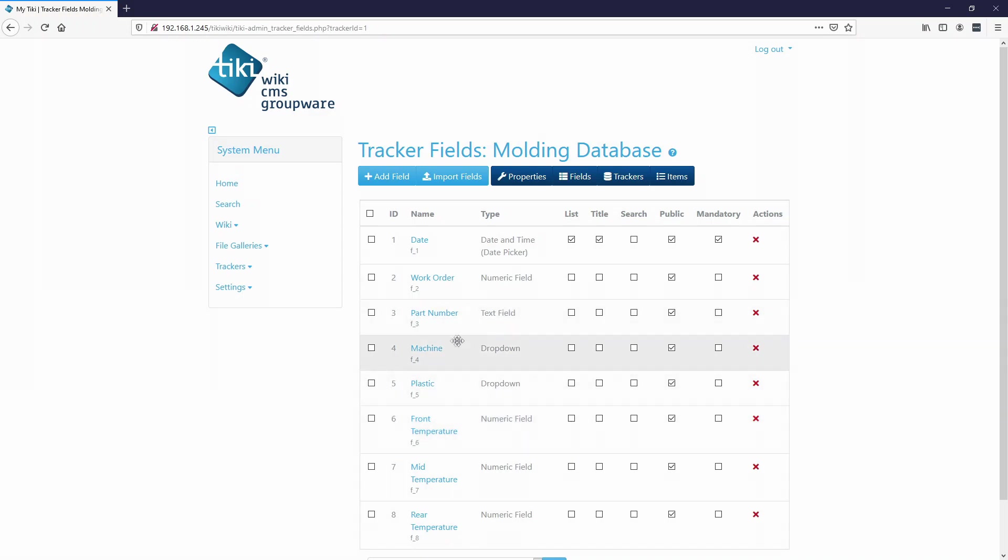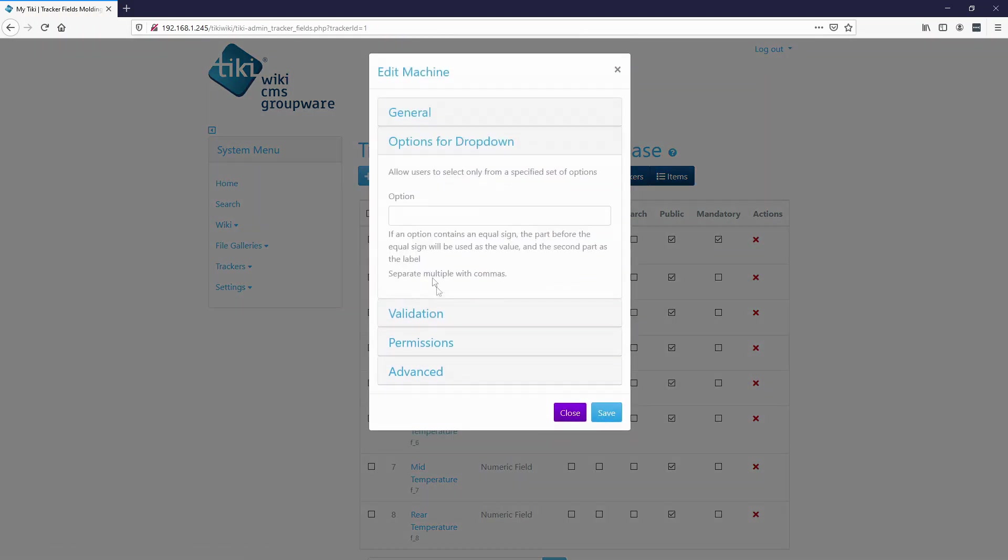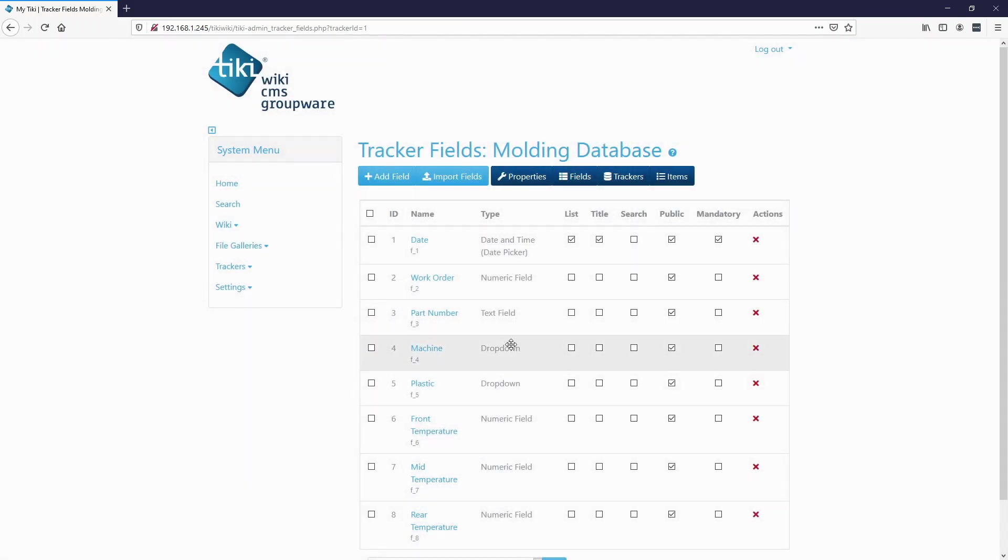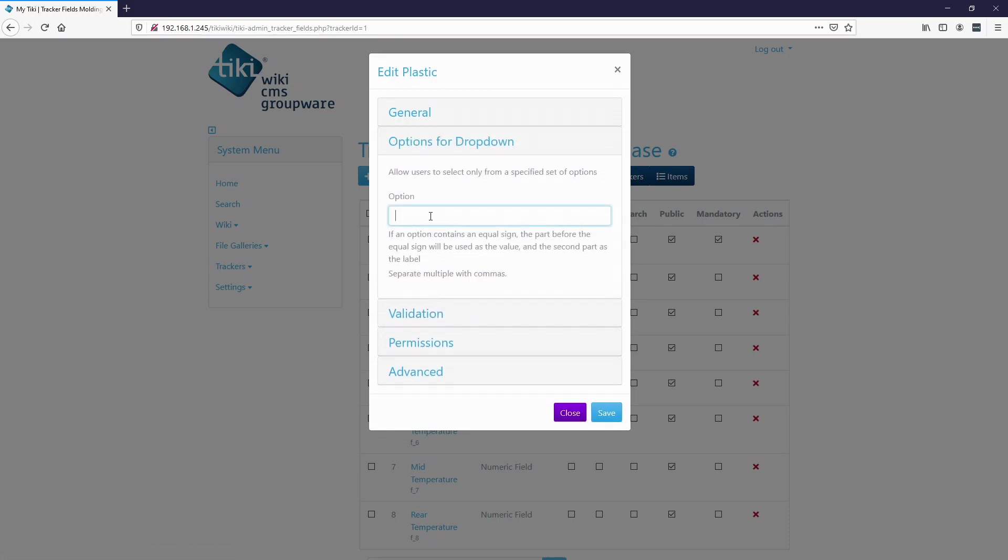And then for the drop down, you have to add options for the drop down and you can just separate them by a comma. So machine one, machine two, machine three. Hit save. And then I'm going to do the plastic option for drop down. We're going to say polypropylene, TPR, polyurethane, and PVC. We'll save that. So these are just different types of plastics. This is just for an example. Hit save.